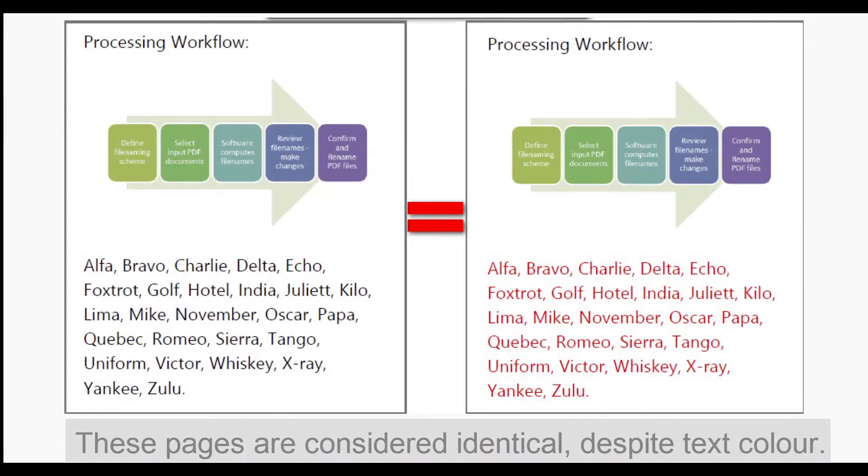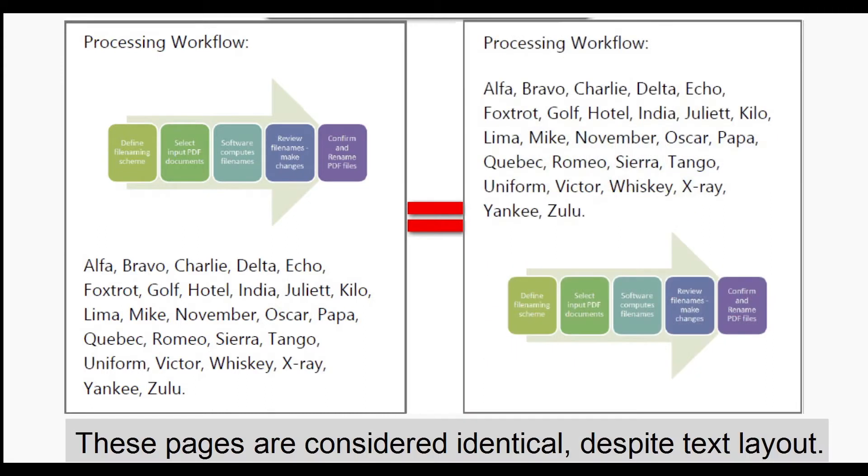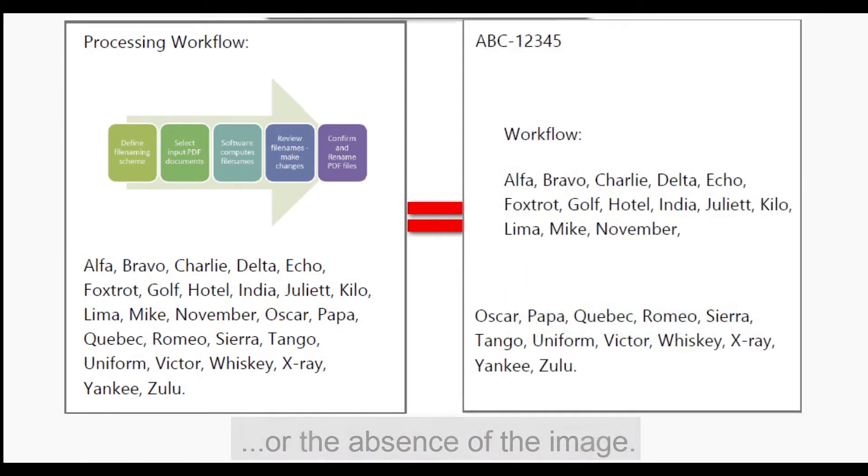For example, these pages would be considered identical despite the text color or the text layout or the absence of the image.